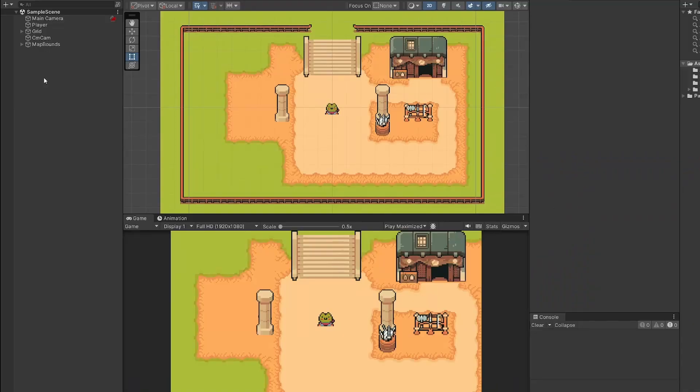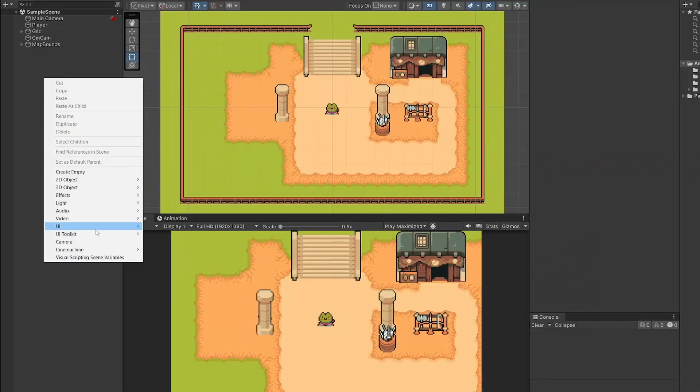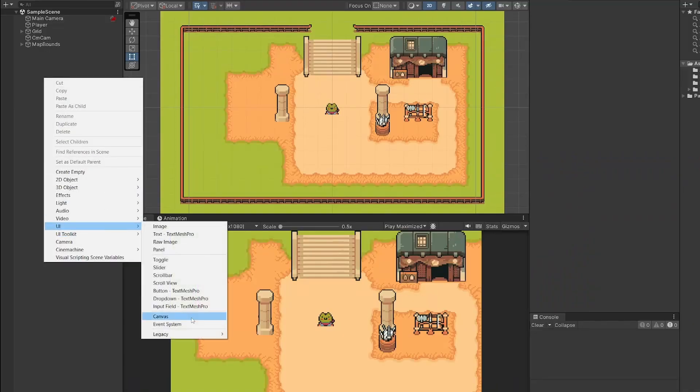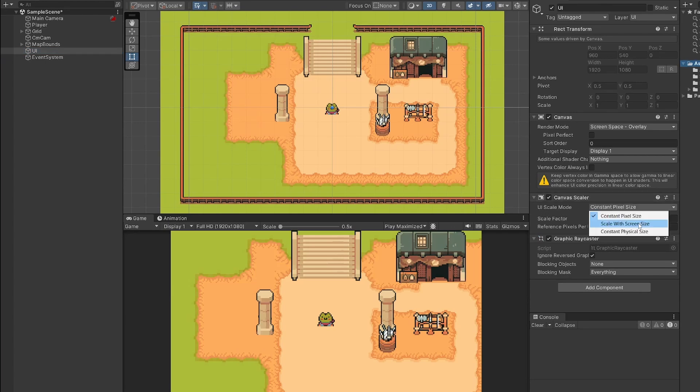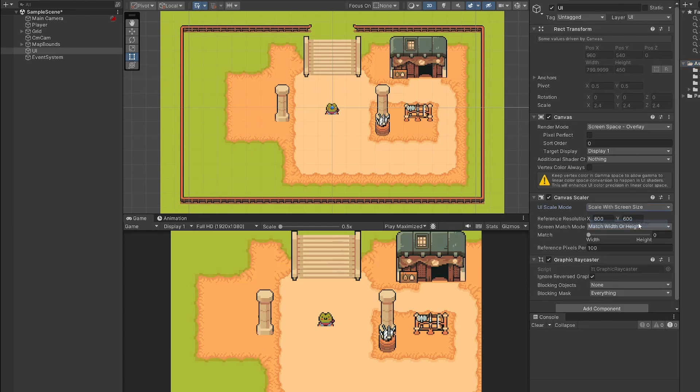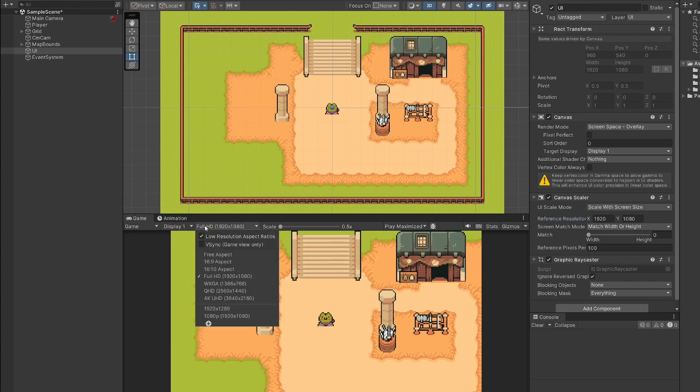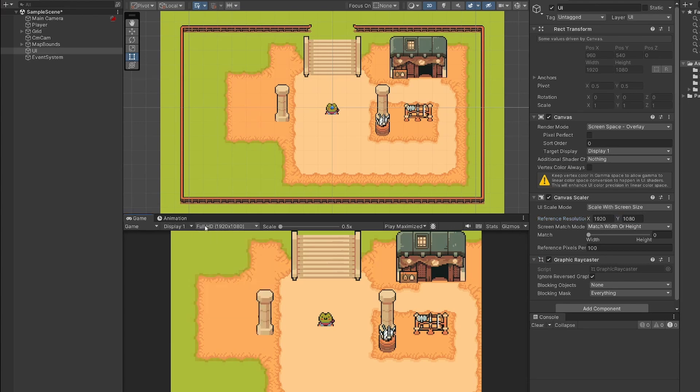So first of all, in our hierarchy, I'm going to right click and go UI canvas. I'm going to rename this canvas UI as I'm going to use it to store all of our UI for our game. In our canvases settings, we have a canvas scaler and I'm going to set UI scale mode to be scale with screen size. Then I'm going to set this reference resolution to be 1920 by 1080 as this is the size I'm targeting in my game. This will work for any screen size. It'll scale with the screen size. So even if it's bigger or smaller, it should still work.